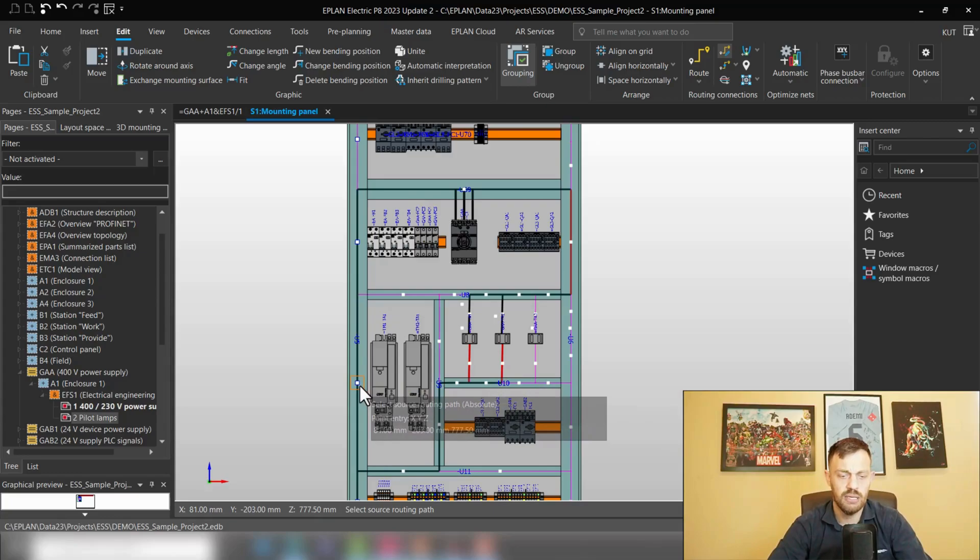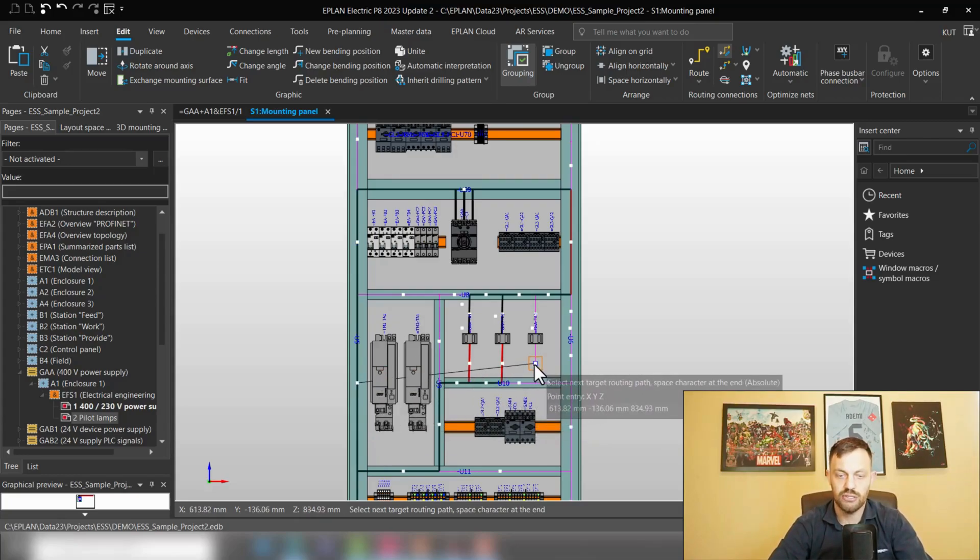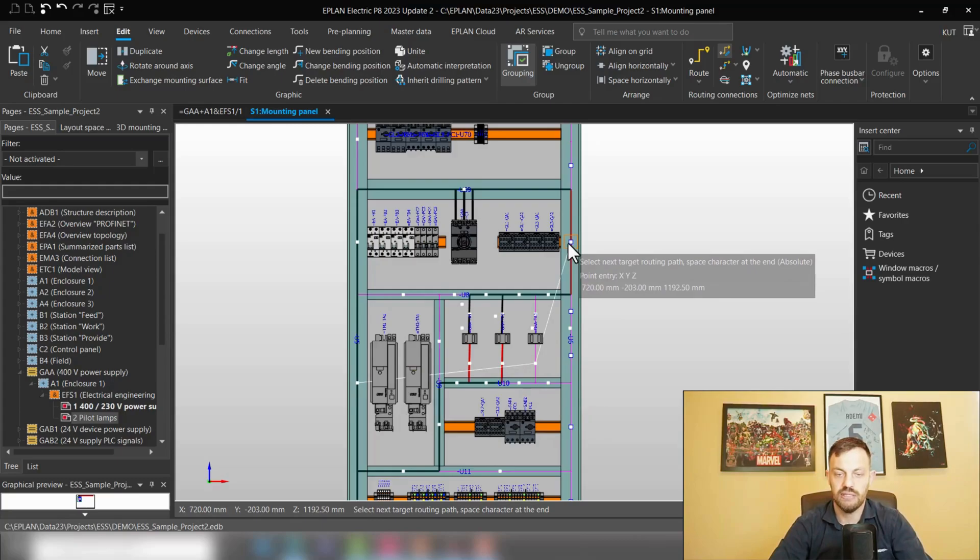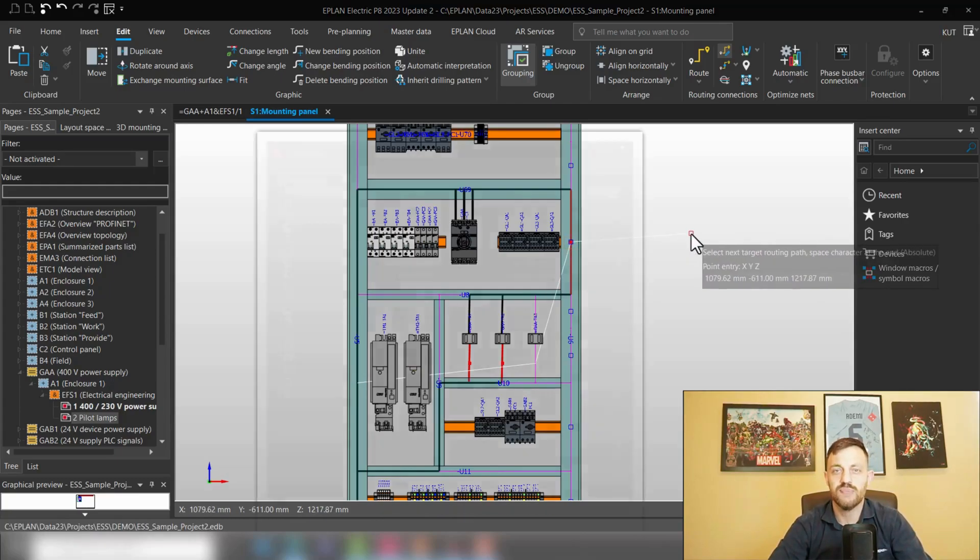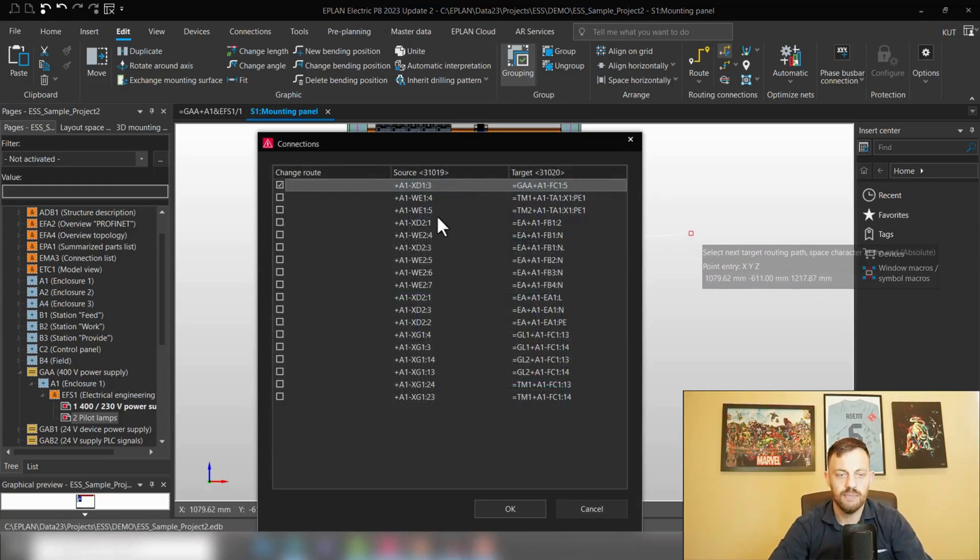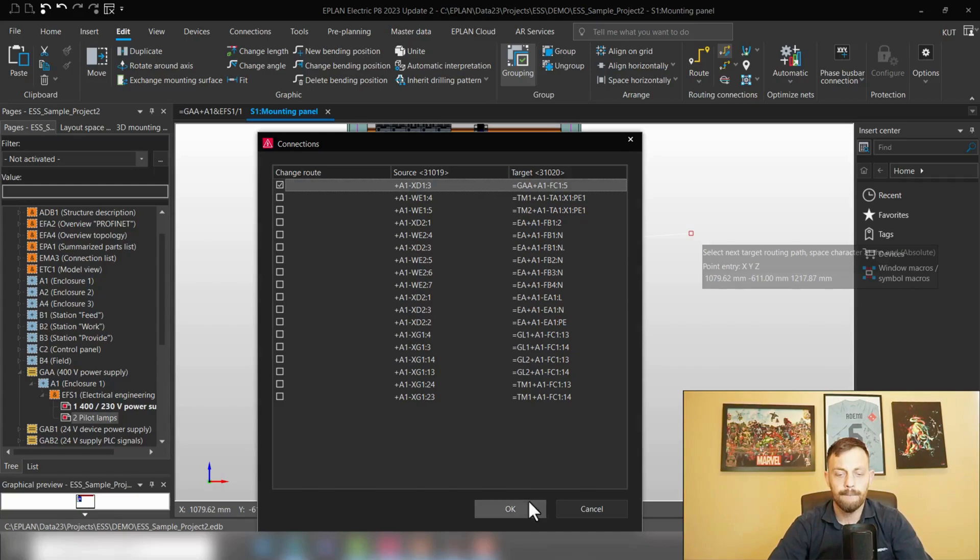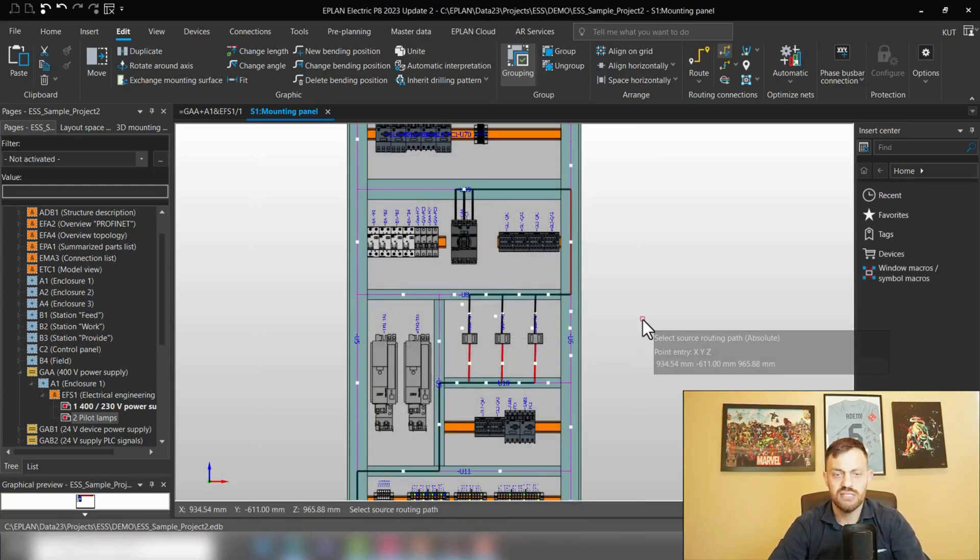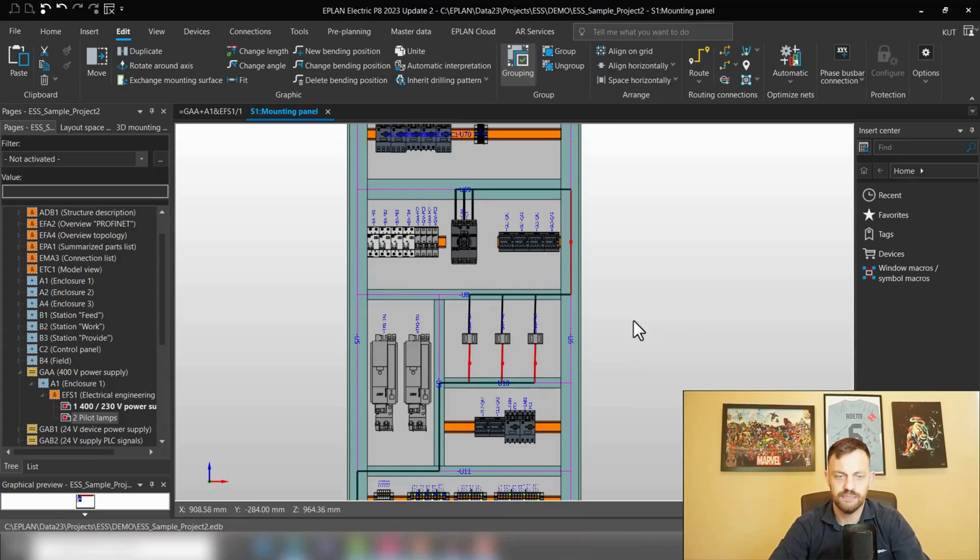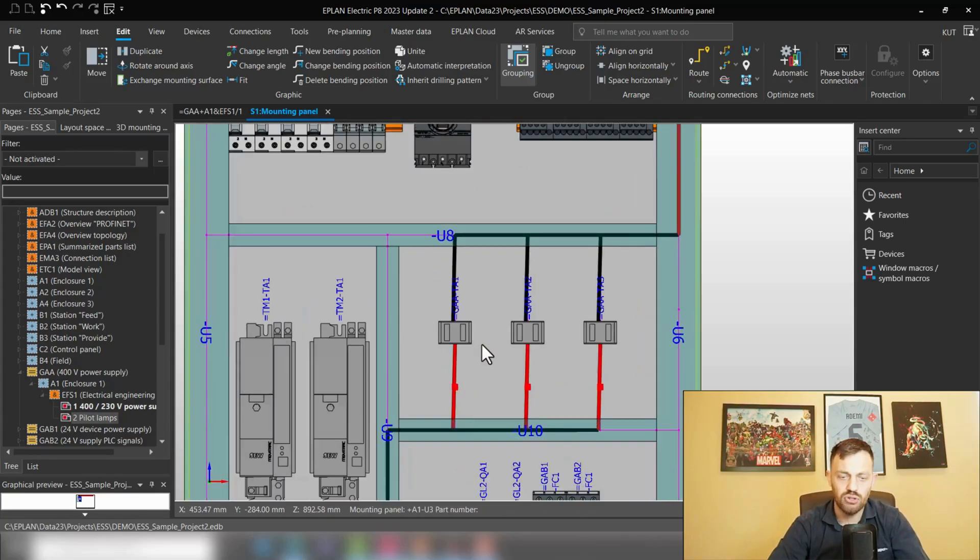We will click here. As you see, the window is maybe a little bit too big. We will just have here to confirm OK, and the second wire is landed. Now we will repeat it one more time. Select source routing path, and this is the target routing path, and this is the target routing path. Pressing the space bar again, and that's the last wire which we will route through it.